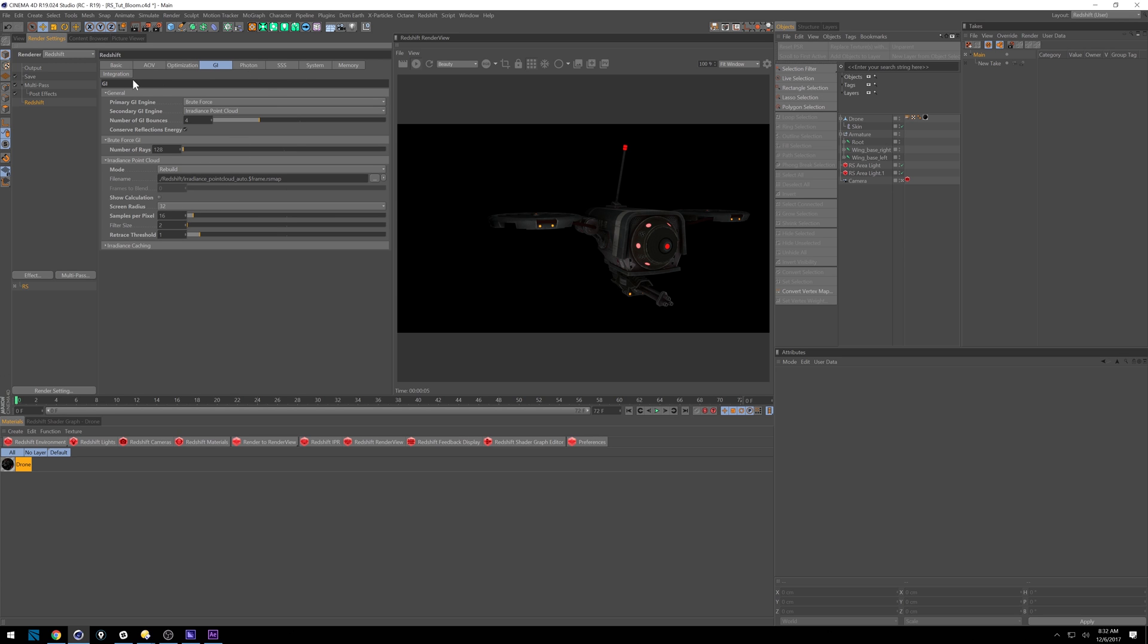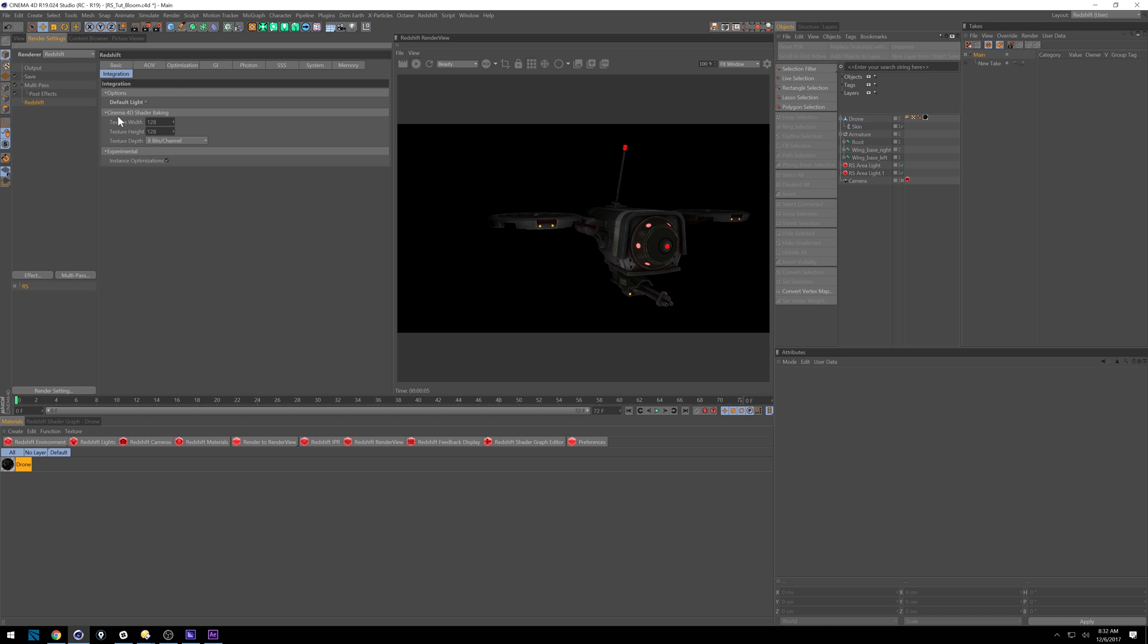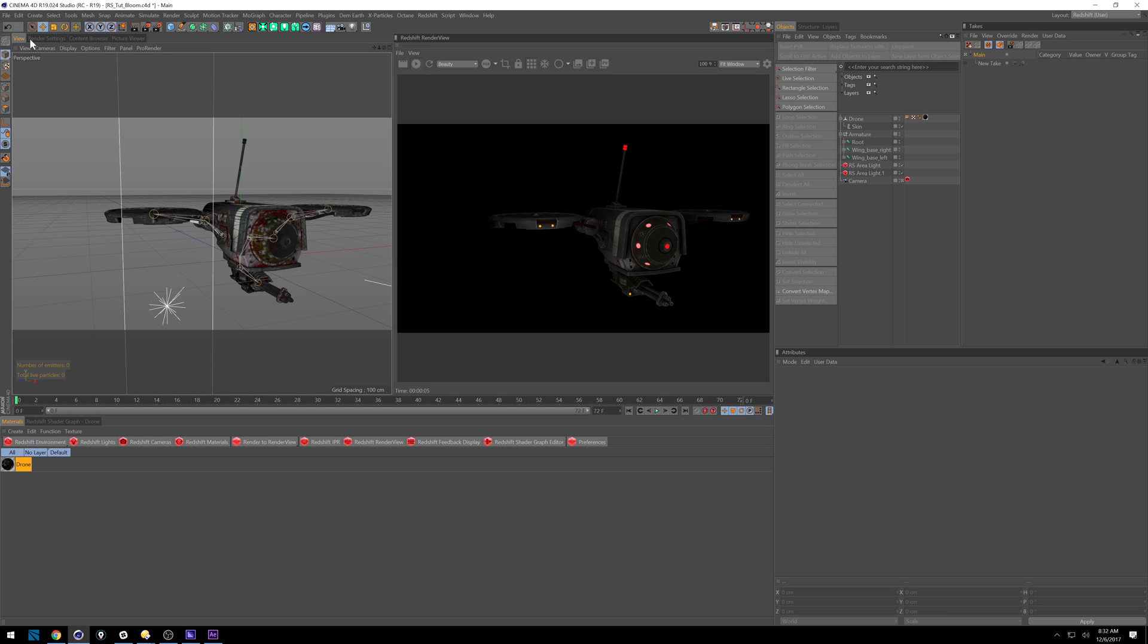And then under integration, just make sure your default lights turned off. And so that's about it. I'll talk about the AOV settings in just a minute.